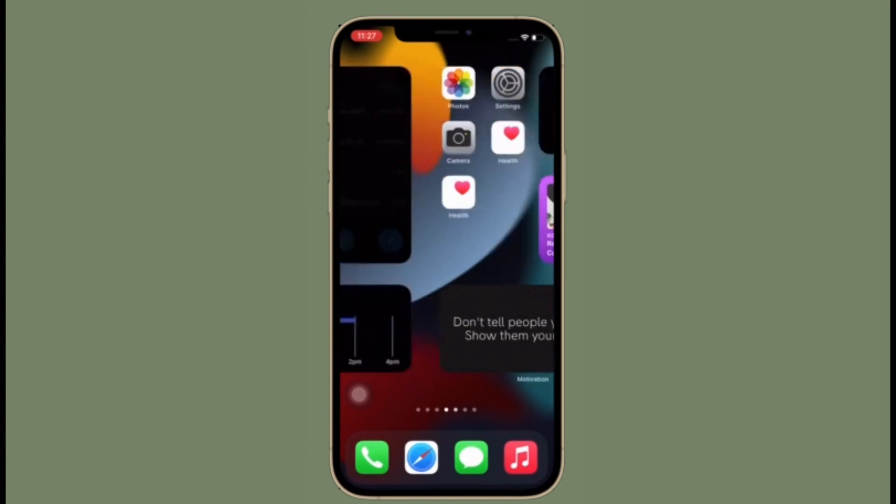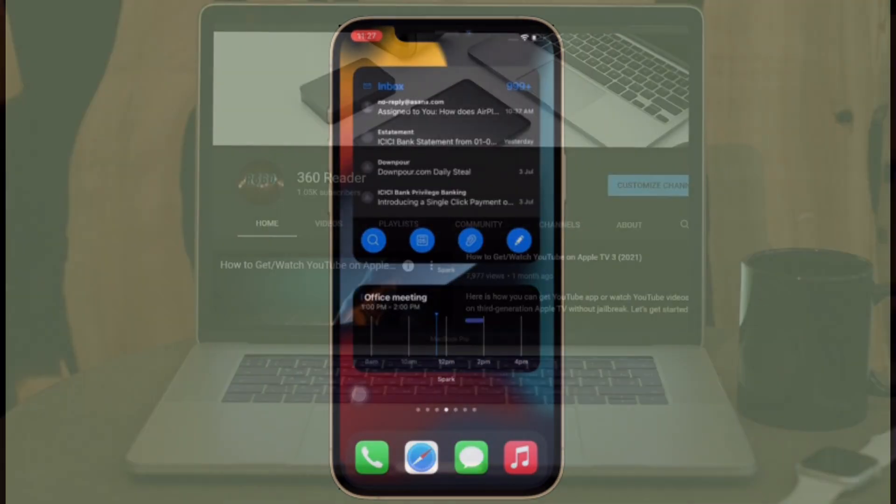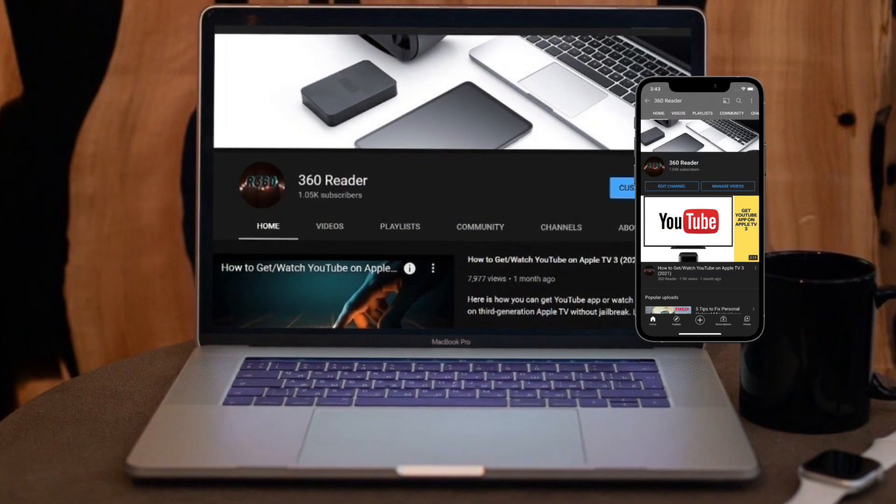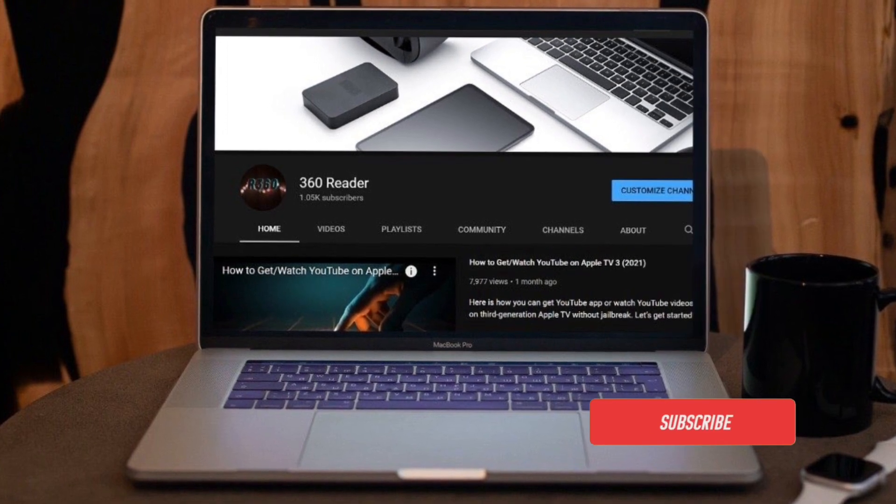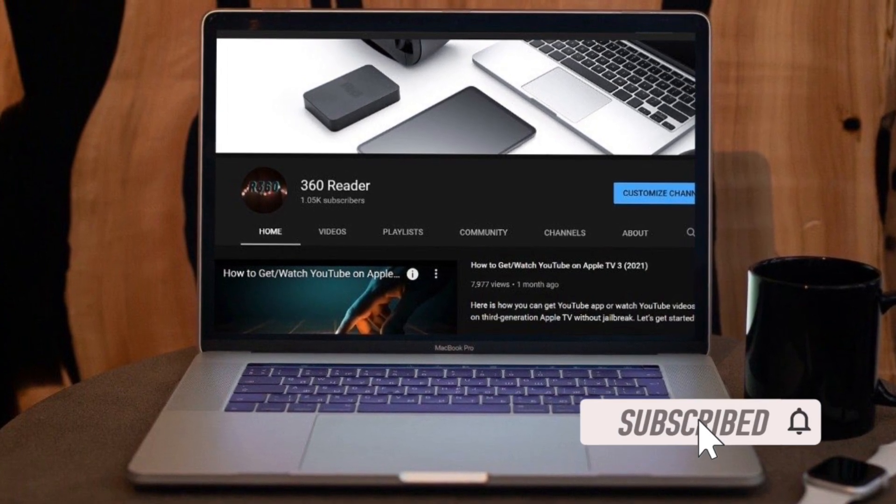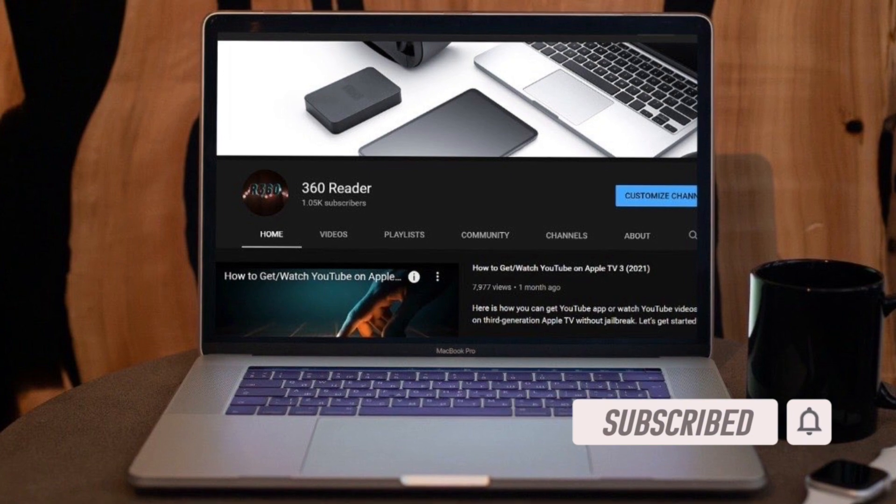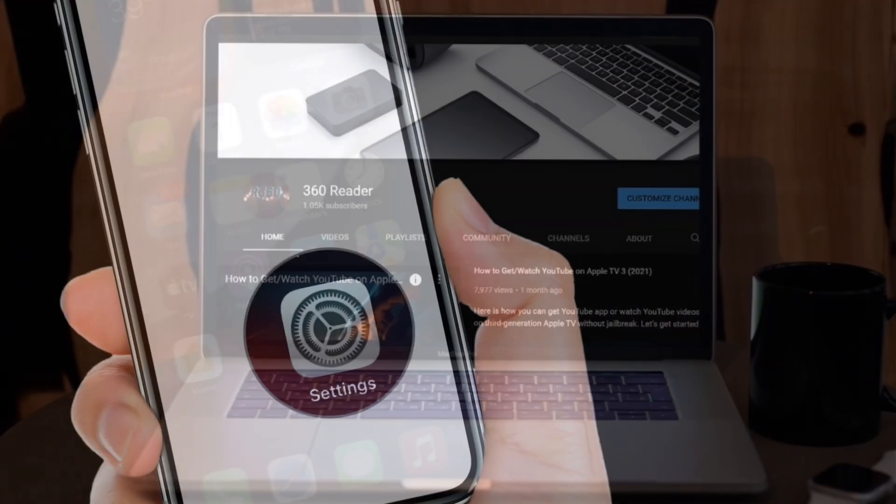Before getting started, make sure you have subscribed to our YouTube channel and also hit the bell icon so that you won't miss any update from 360 Reader.